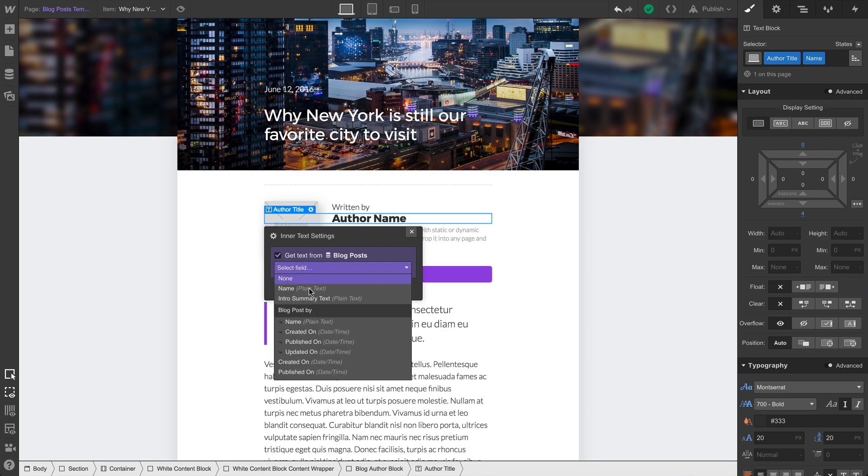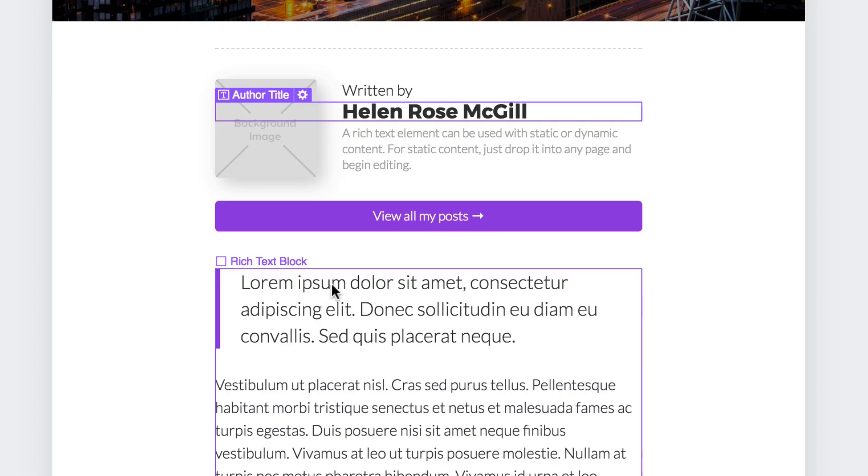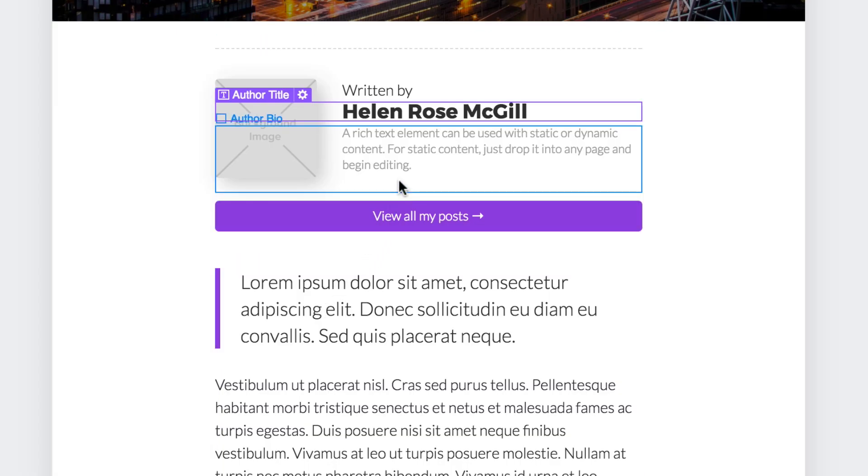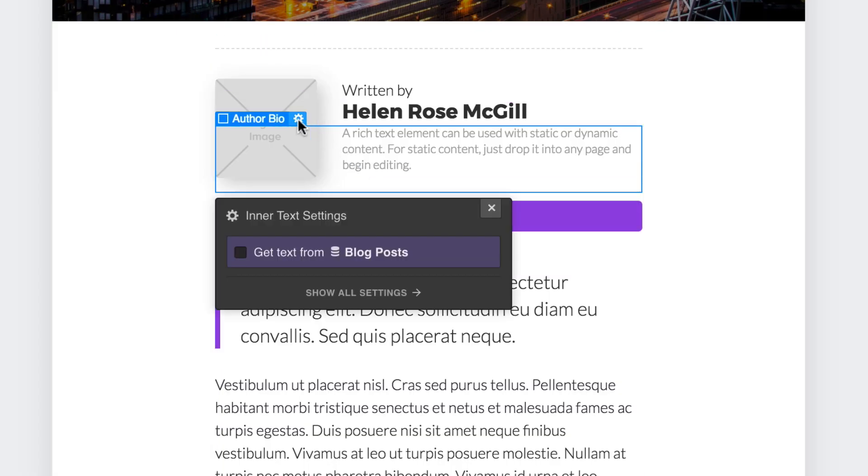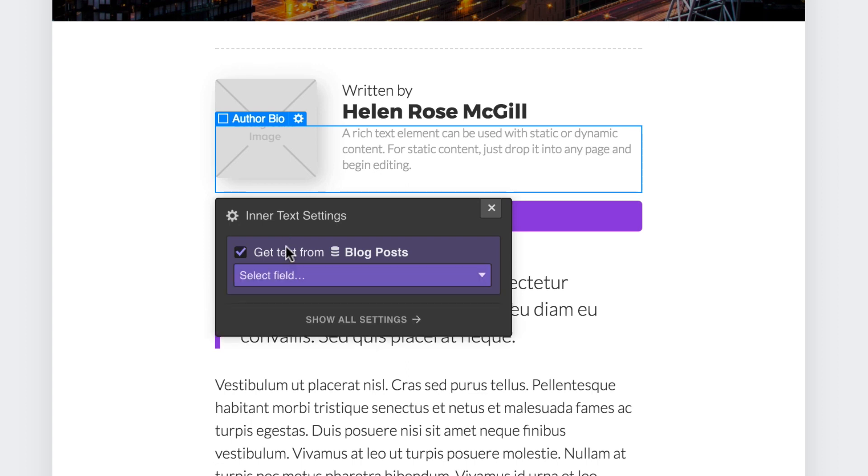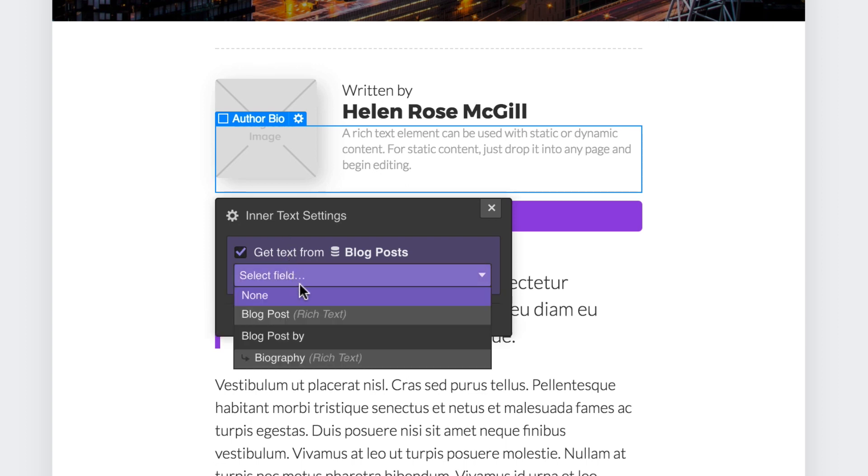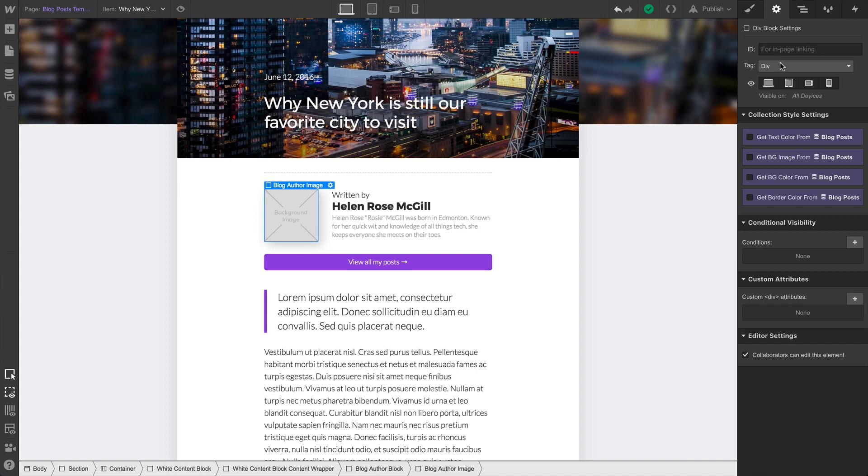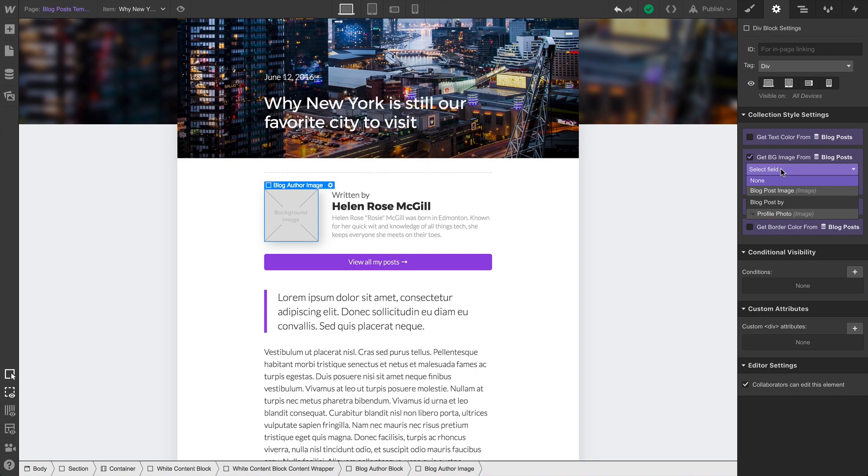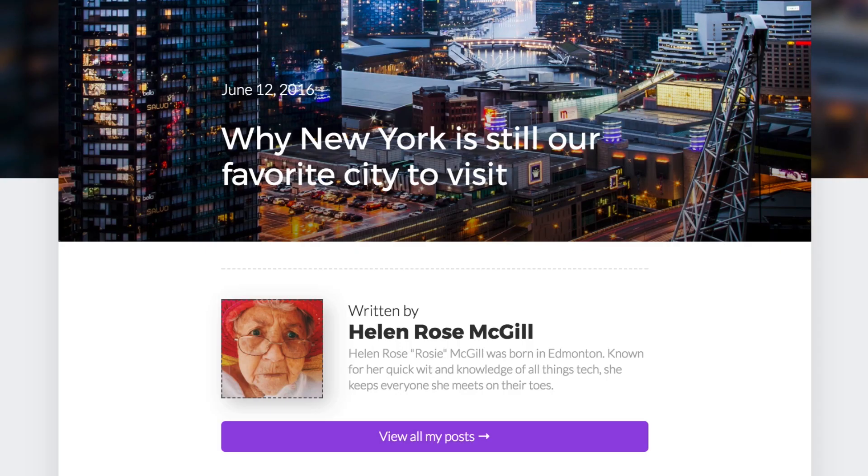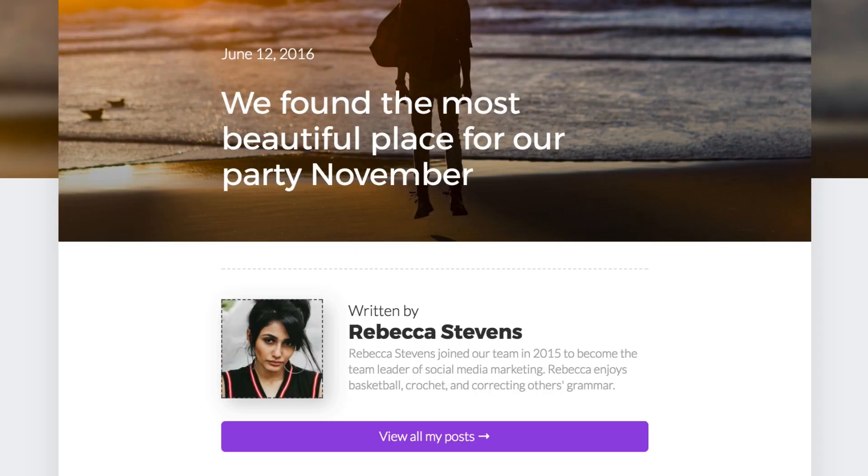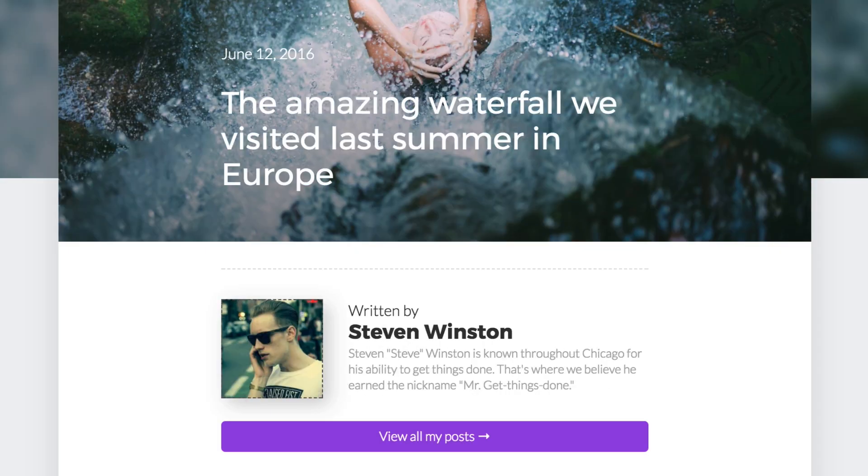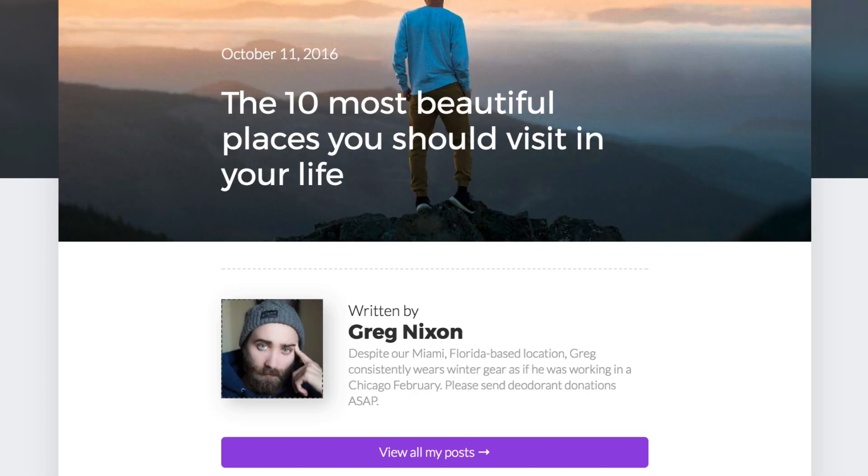You can see that even though we're on the blog posts collection page, we're pulling all this information from the authors collection. We're binding each of these elements to the relevant field in the authors collection, which we can now access because we've selected the collection item, each author, using our reference field.